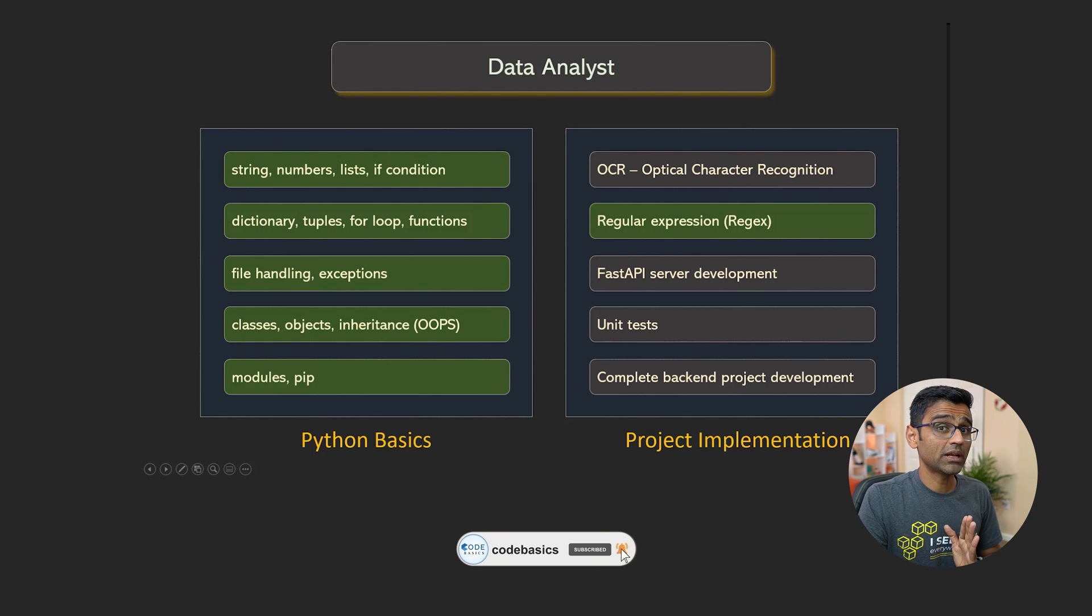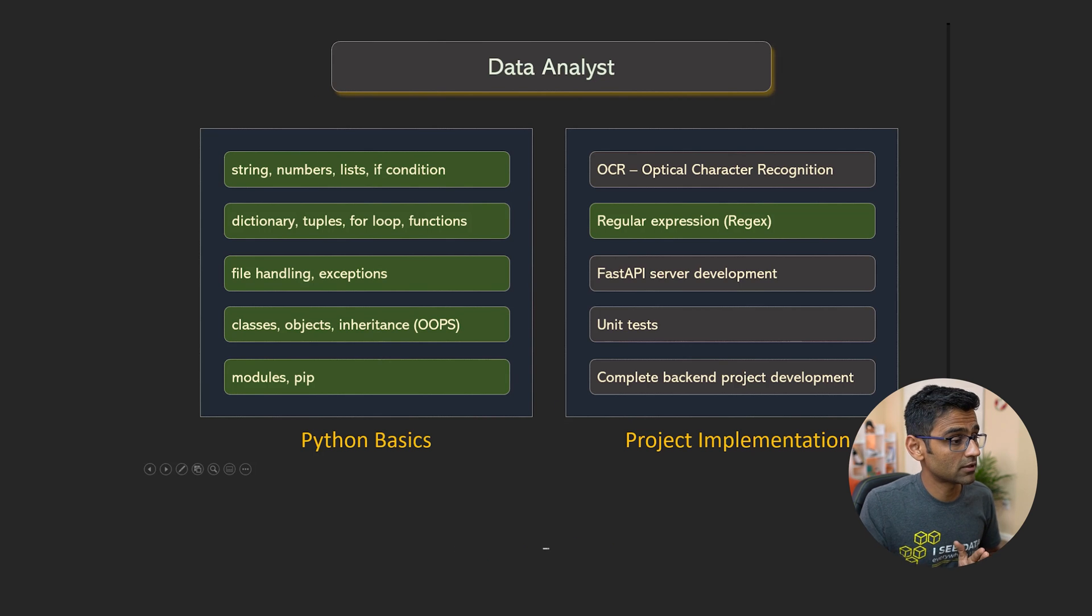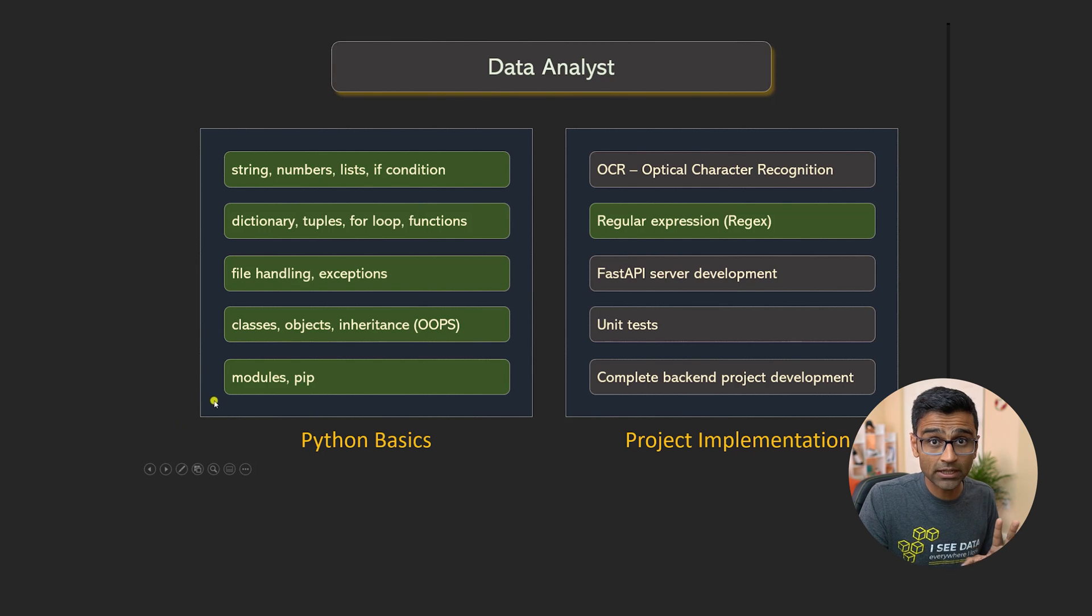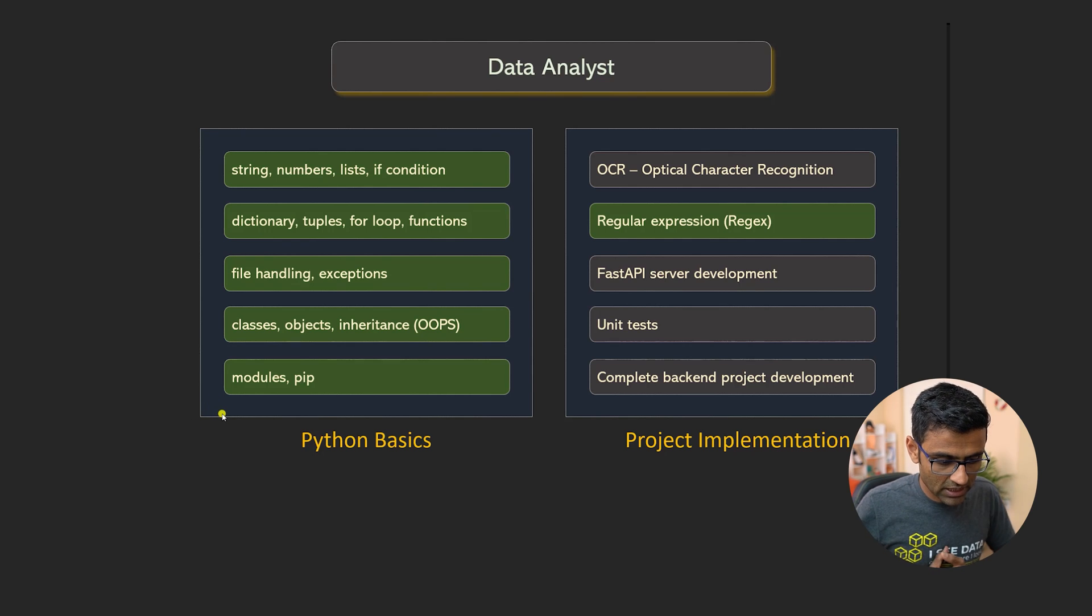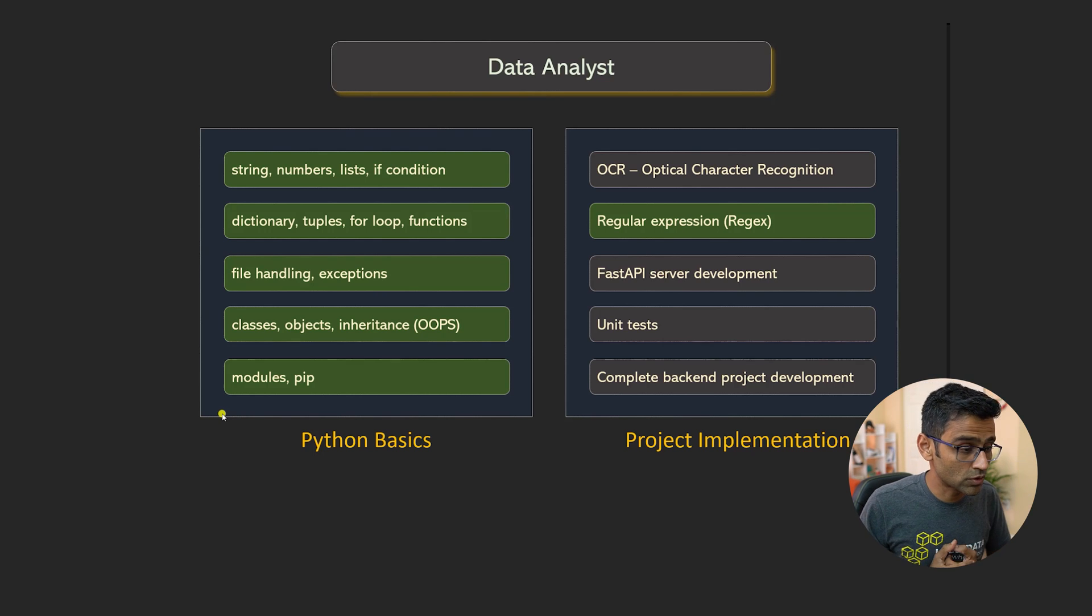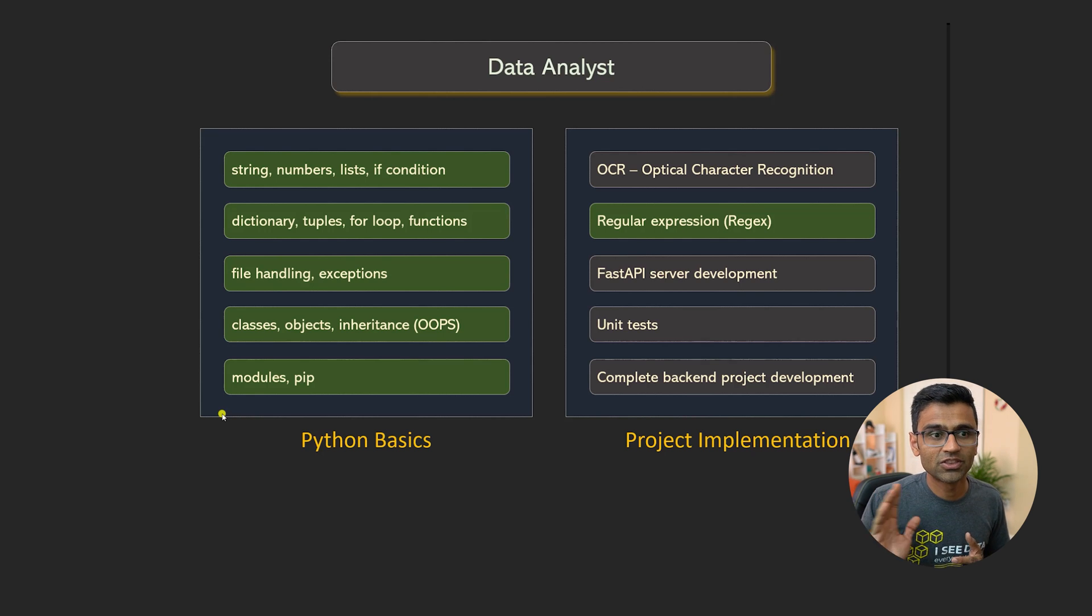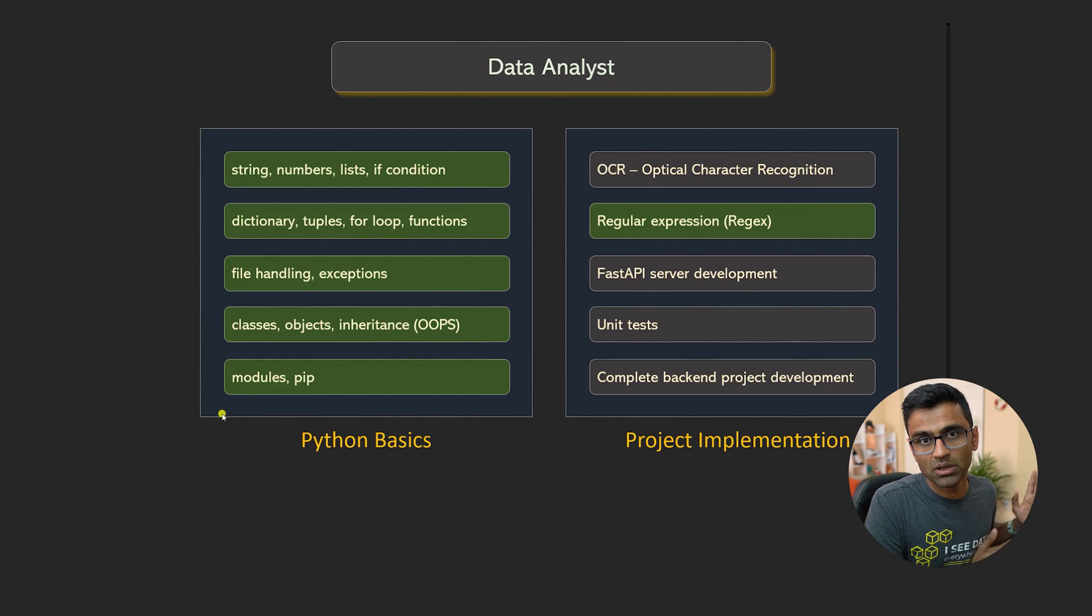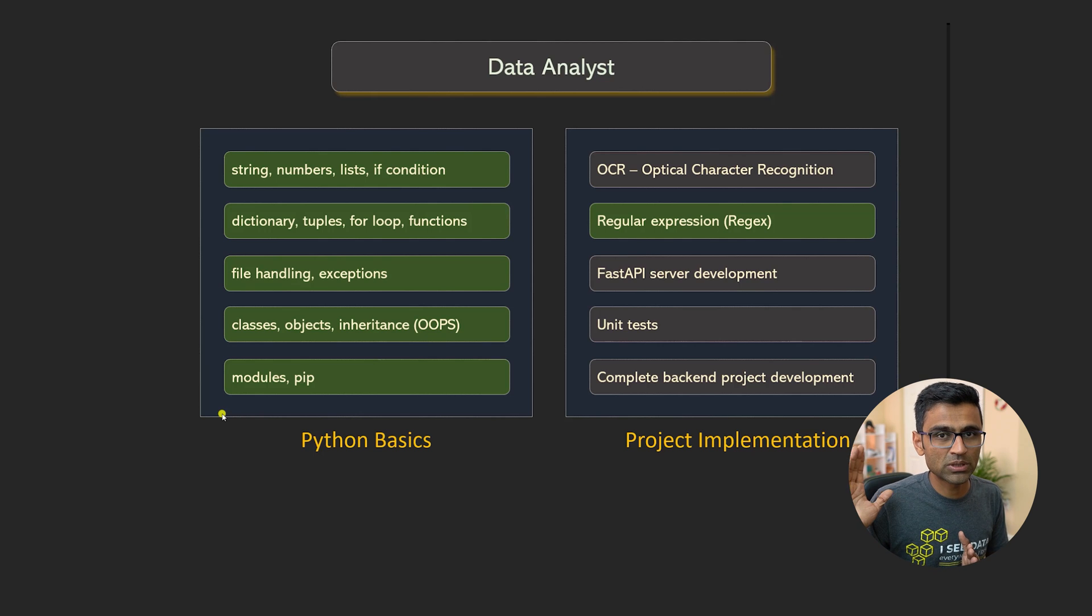Now, if you're planning for a data analyst career, the blocks which are shown in green are relevant to you. So of course, Python basics, you will get it covered. So when you go in the industry, start working as a data analyst, these basics are going to be very useful to you. If you're using coding, there are some data analyst roles where they don't use coding at all. They just use Power BI or Tableau. And I have a separate course for Power BI as well. So if you're planning for a data analyst career, I would first say you learn the BI tool because I think that is more important.